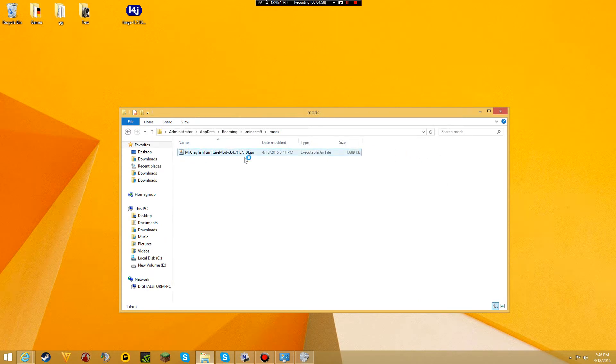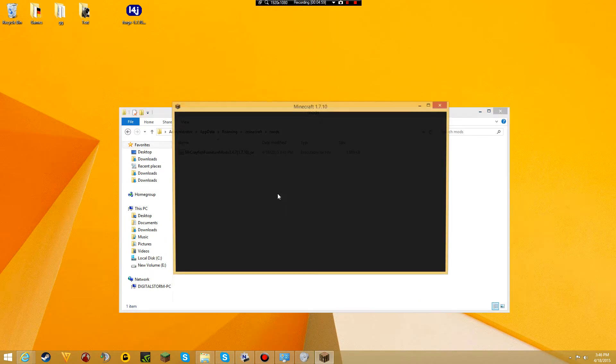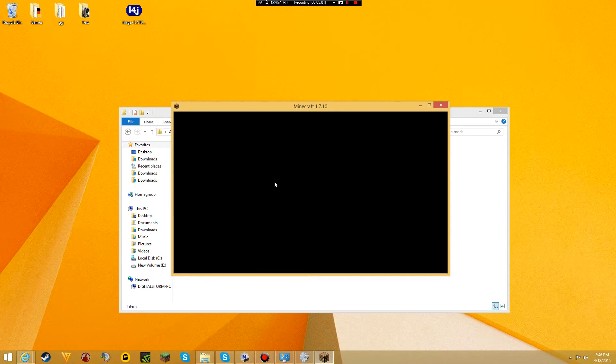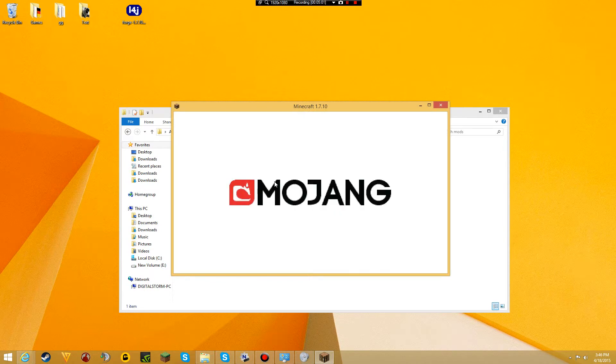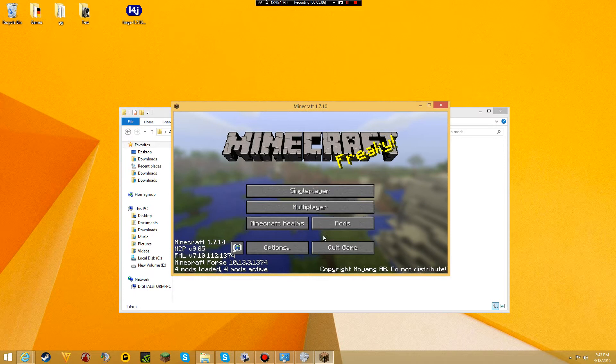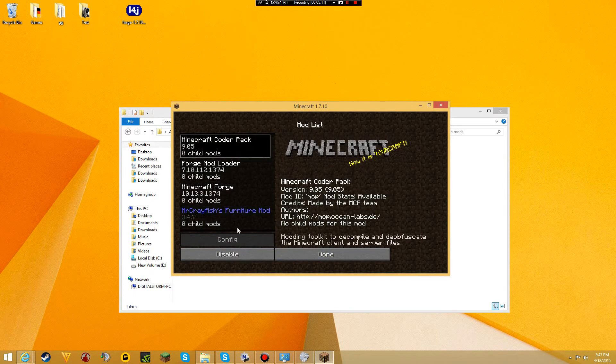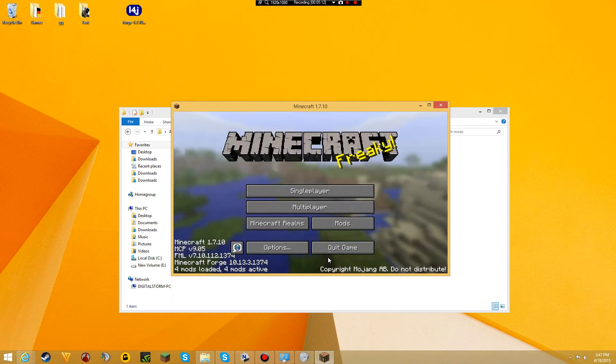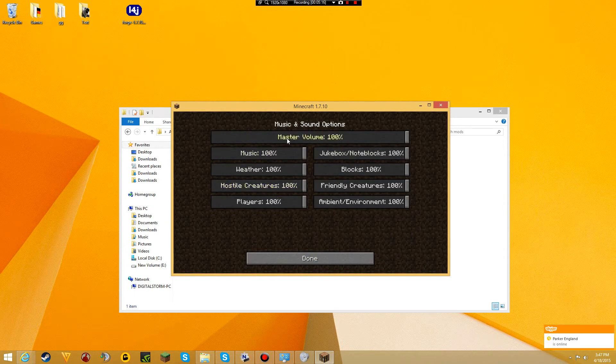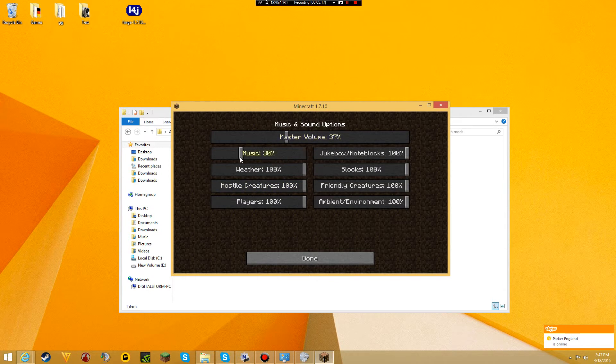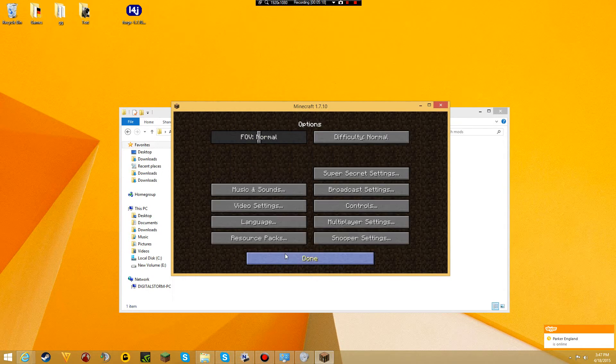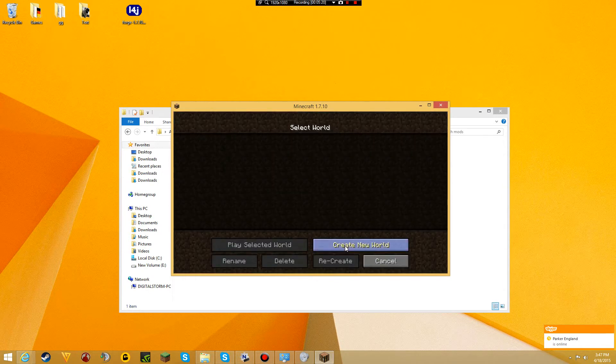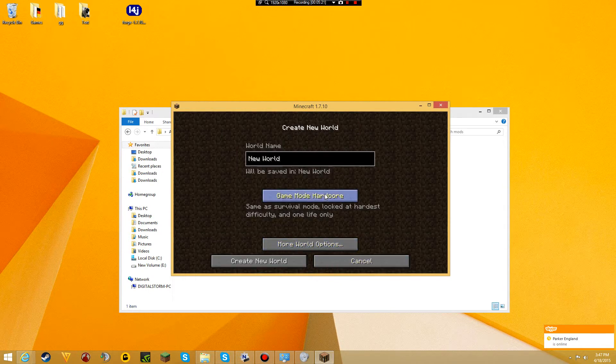We'll see if it worked. There you go. 4 mods loaded. You can disable the mod. Pretty cool. Let me turn down the volume. Alright, let's go to single player and see if it worked.